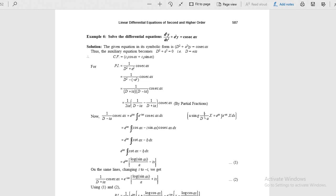The formula is: 1 by (d minus a), the inverse operator operating on x, equals e power ax times the integral of e power minus ax into x. Capital X here equals cosecant ax. Apply Euler's formula, simplify the integral, get the result.